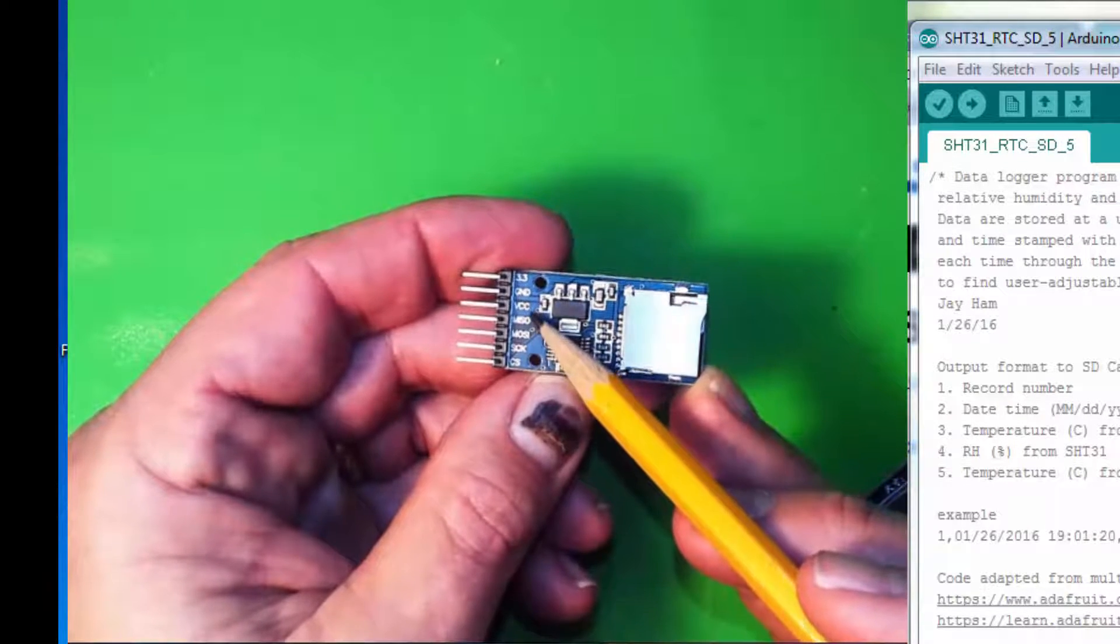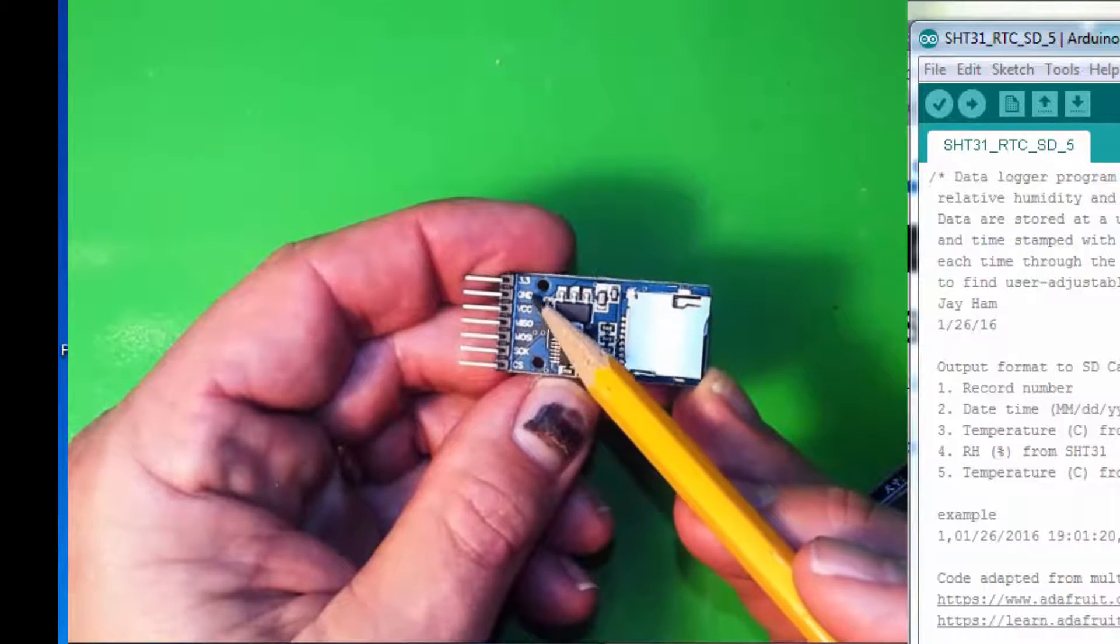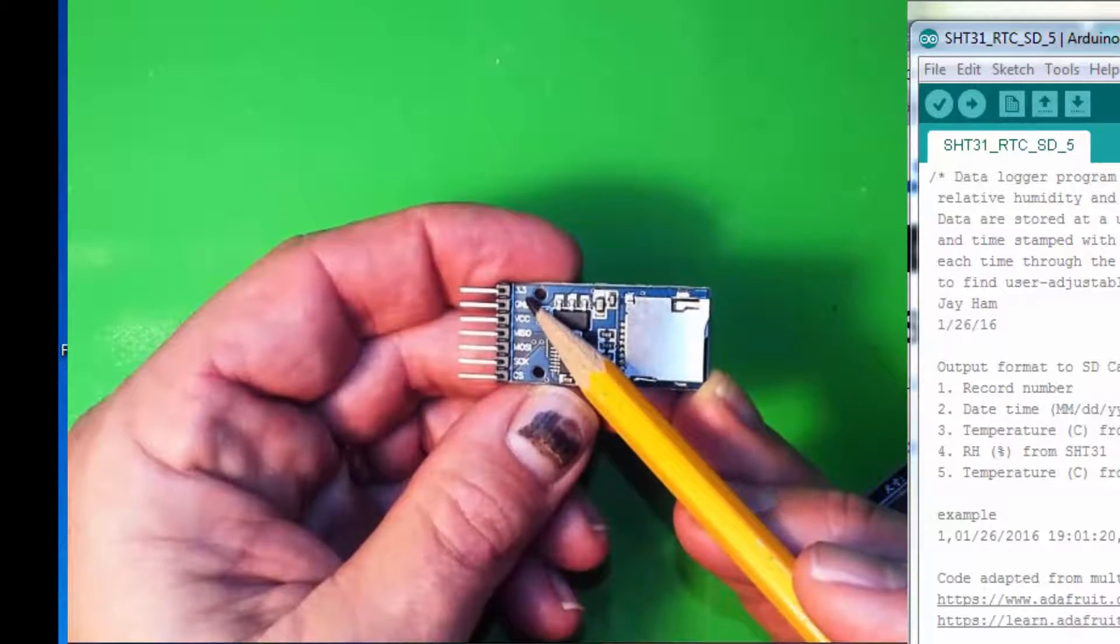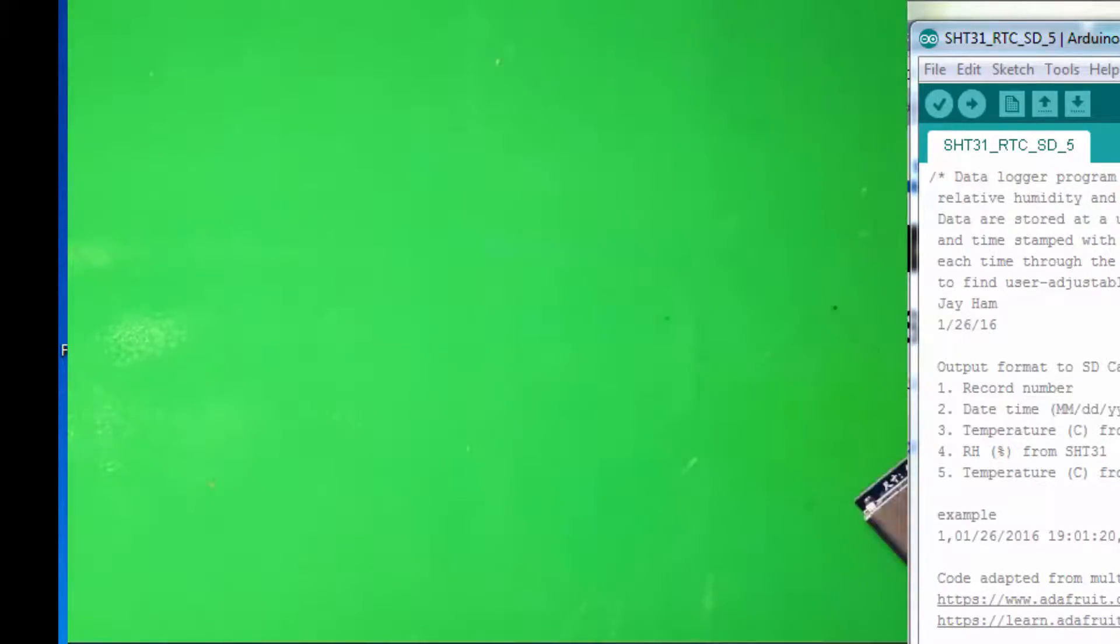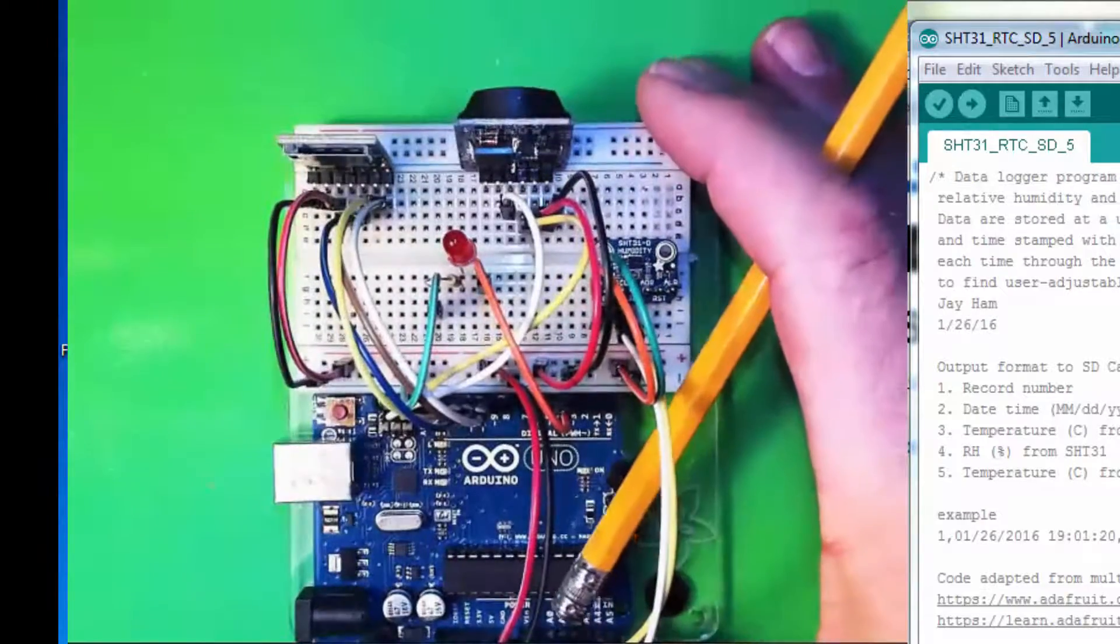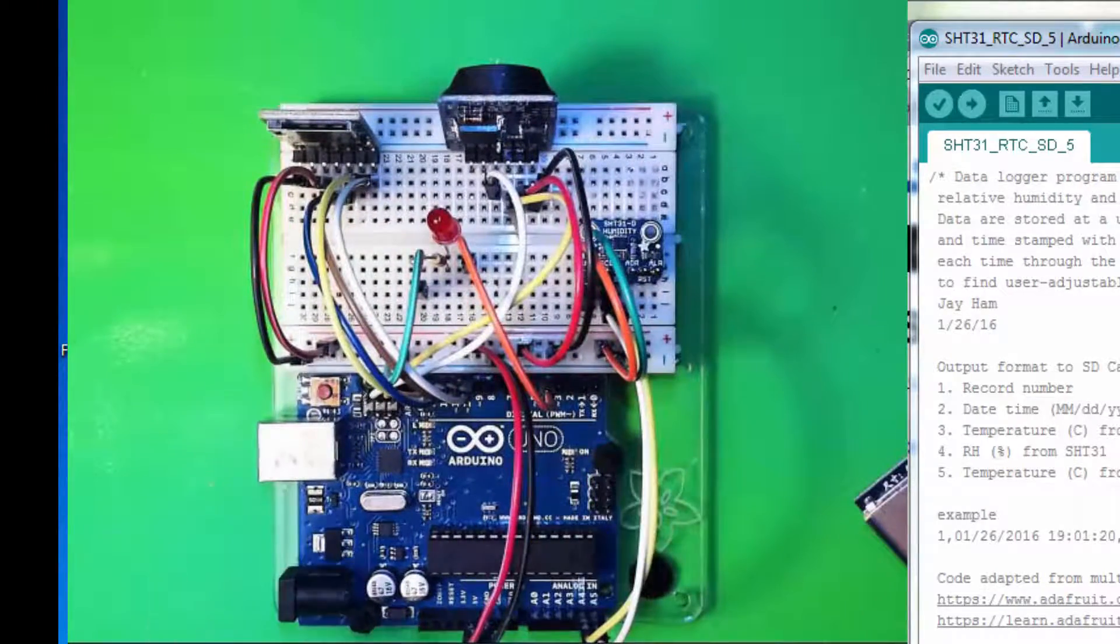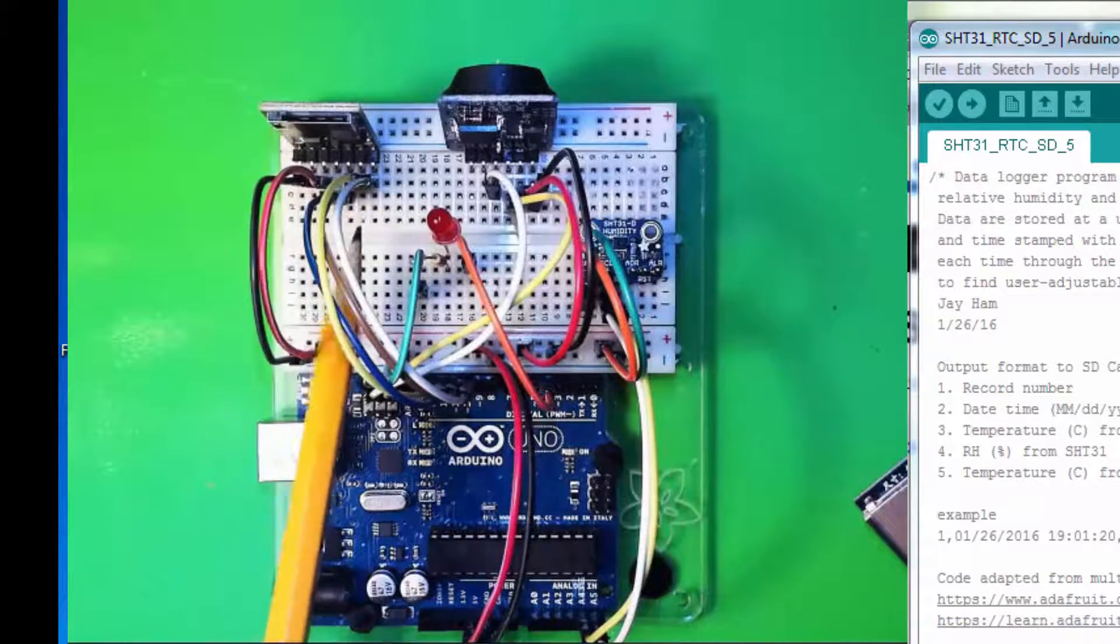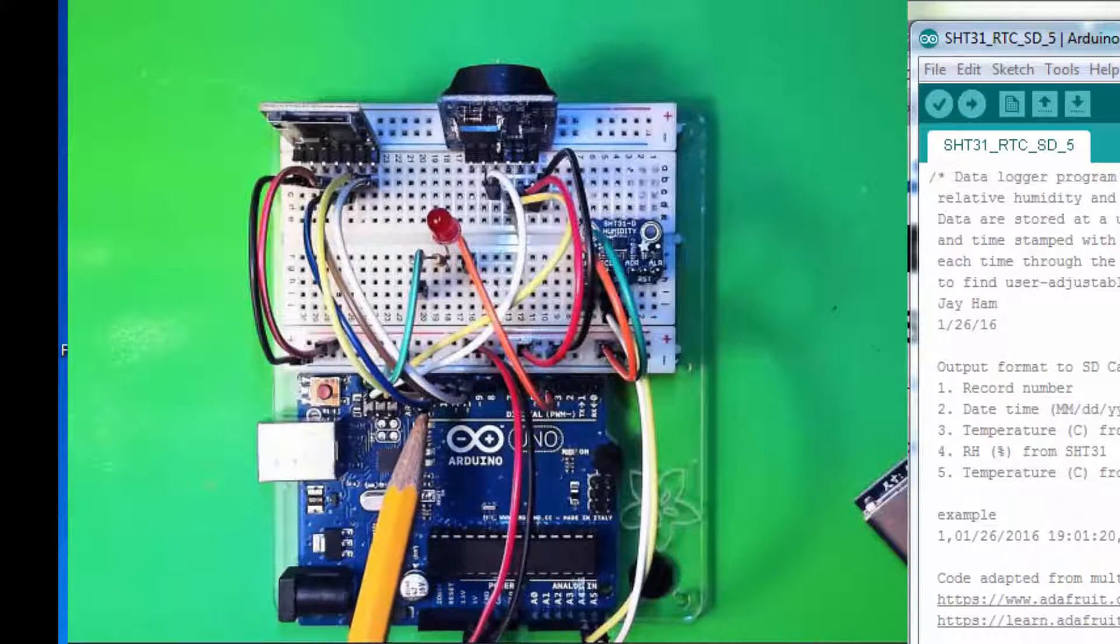And then, of course, we have power, which in this case is 5 volts, going into VCC, and ground. In this example, we will not use the 3.3-volt pin. So, I've already got it wired up over here. You can see all these pins here moving over here to pins 10, 11, 12, and 13.